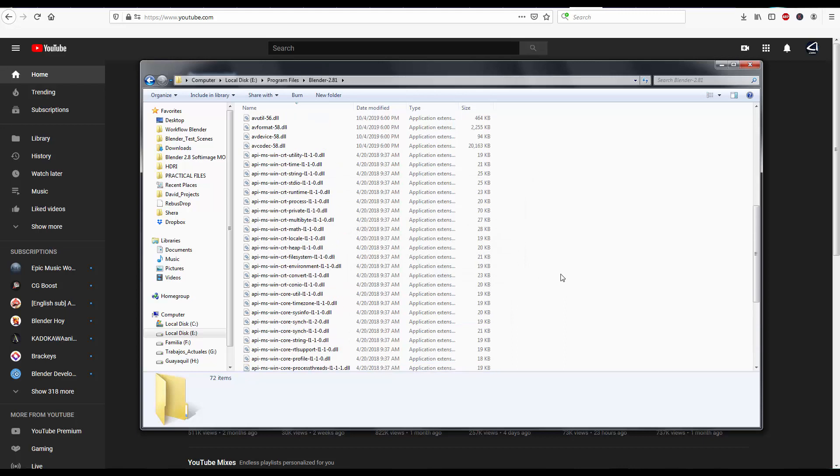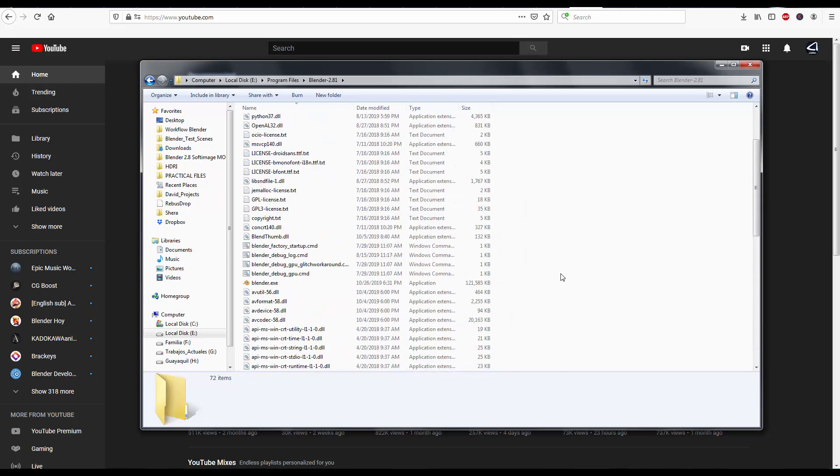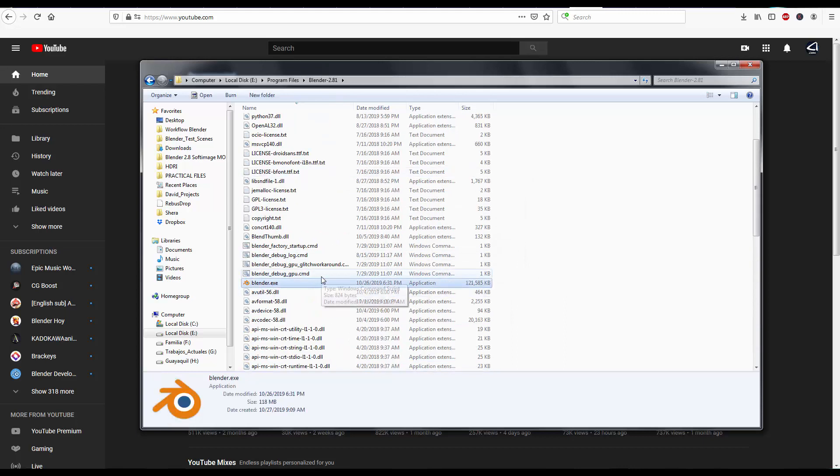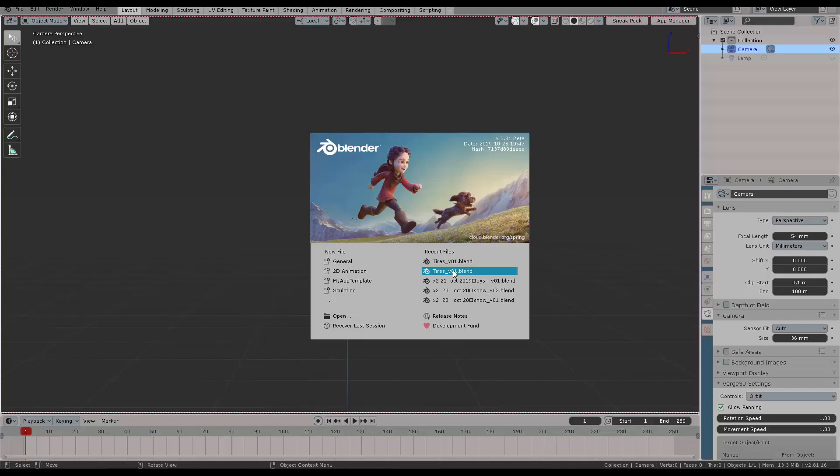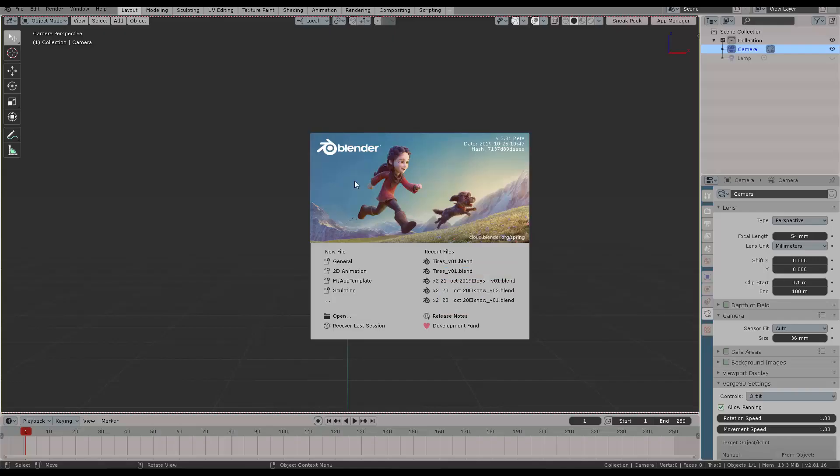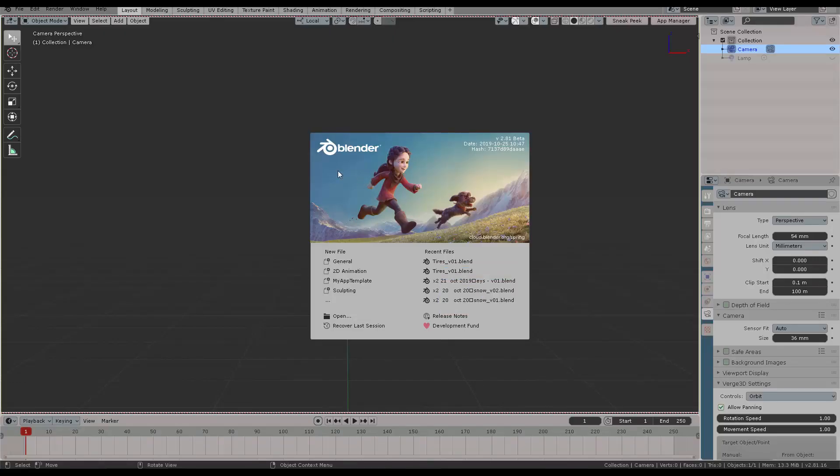And then all we got to do is find inside this folder blender.exe, press enter, and then you'll be taken into Blender. That's it. That's everything you need to install your Blender application.